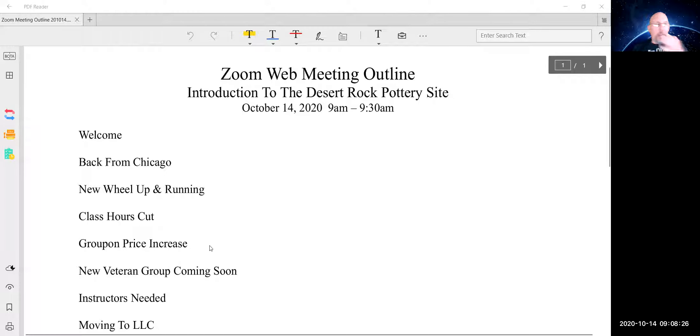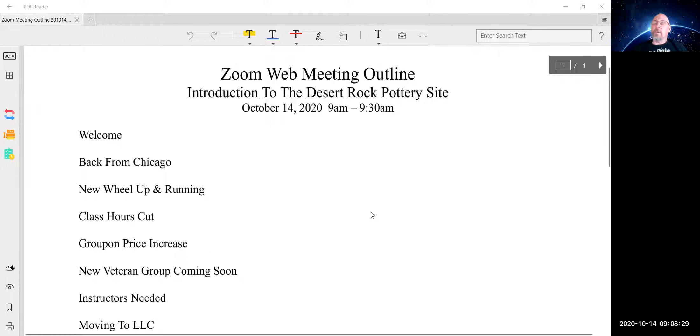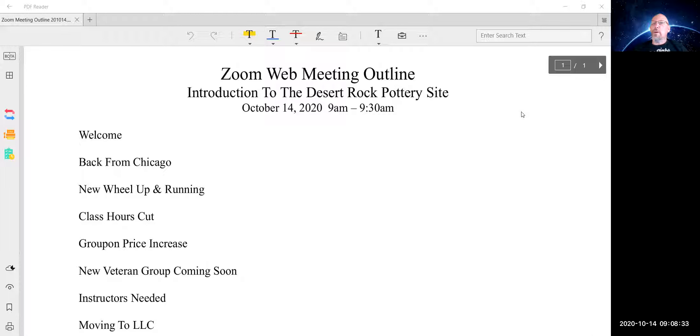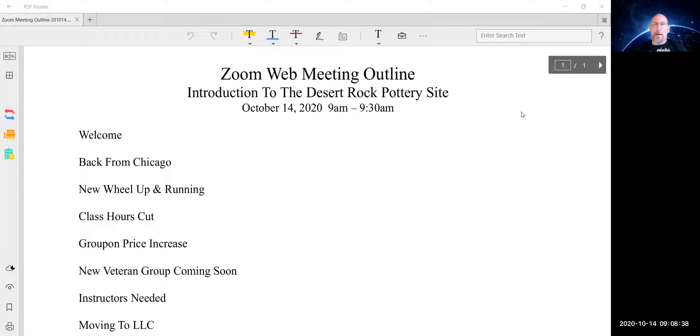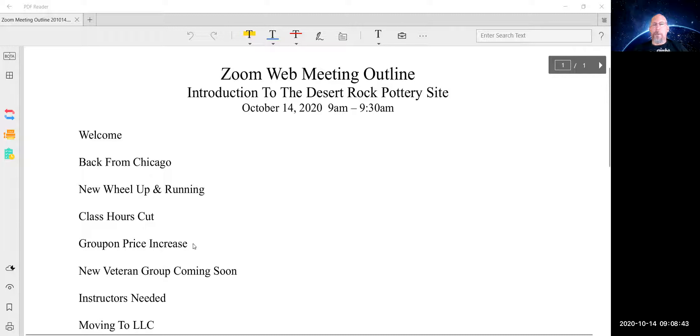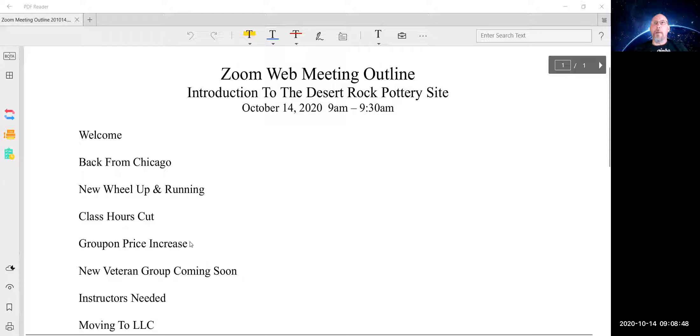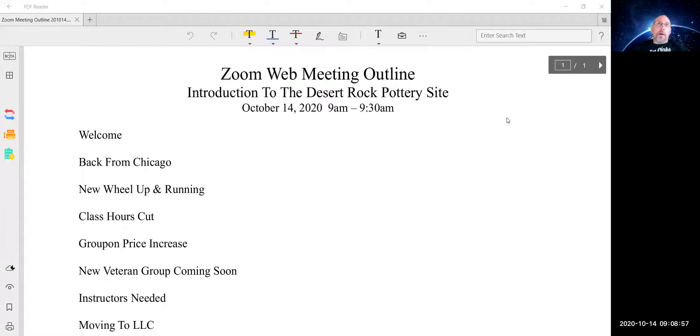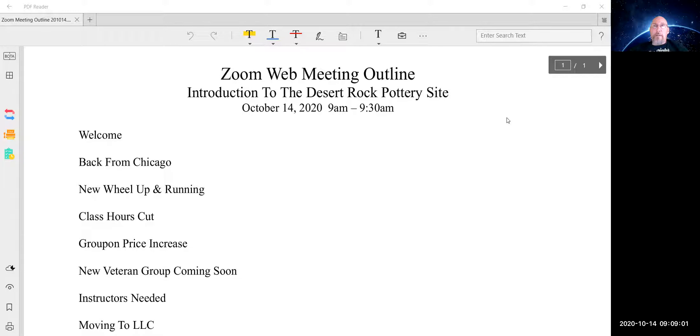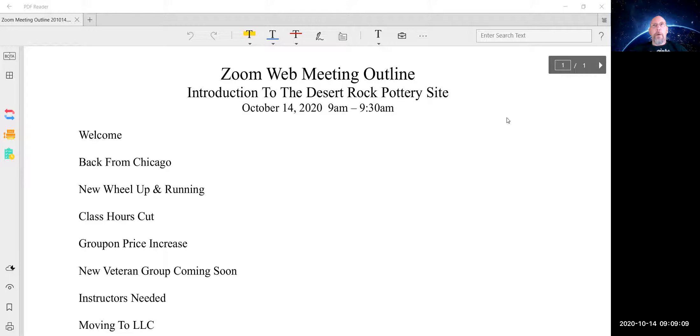The next thing here is the Groupon price is increasing. We have had so much response to our Groupon ad. And actually, the Groupon has increased, but we've actually temporarily paused the old Groupon so that I can create a new Groupon form here. The reason we're increasing the price is it's still going to be less expensive, I should say, not cheaper, but less expensive than our website price.